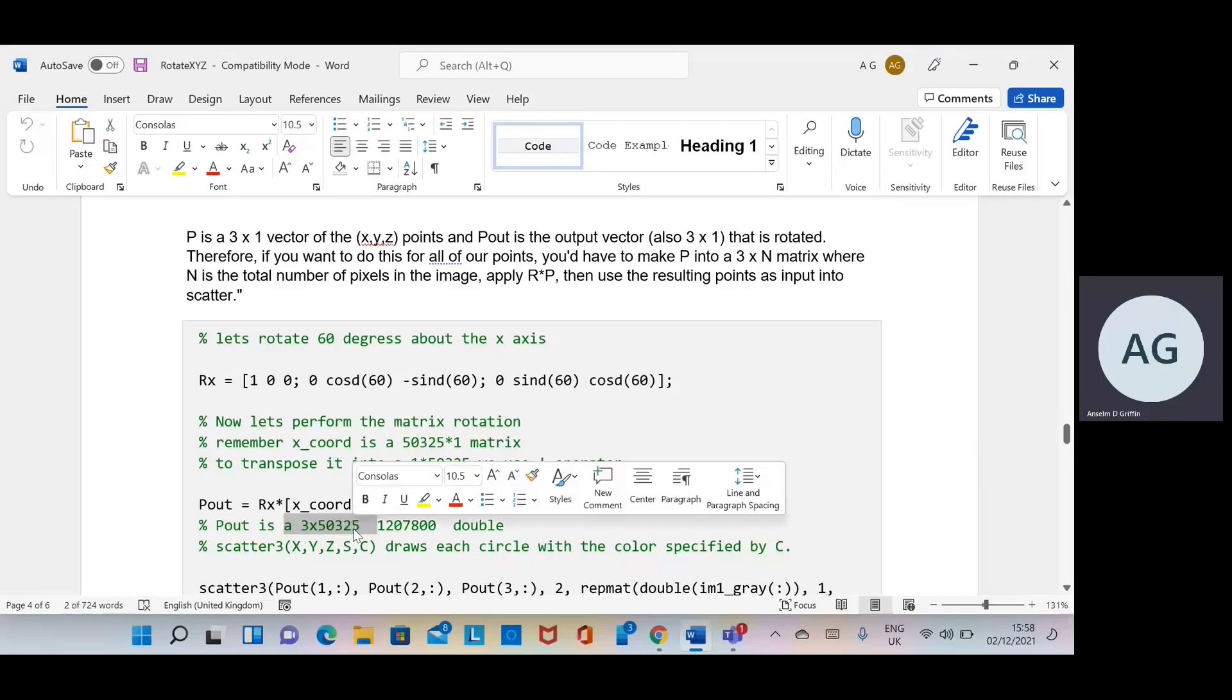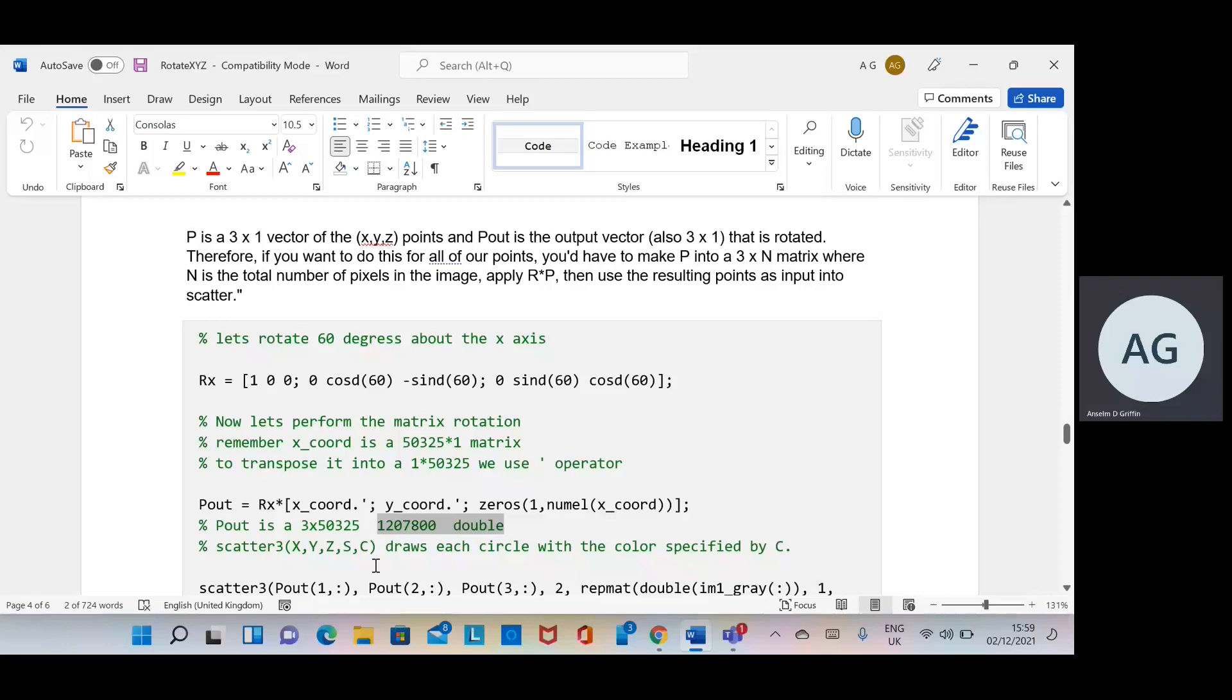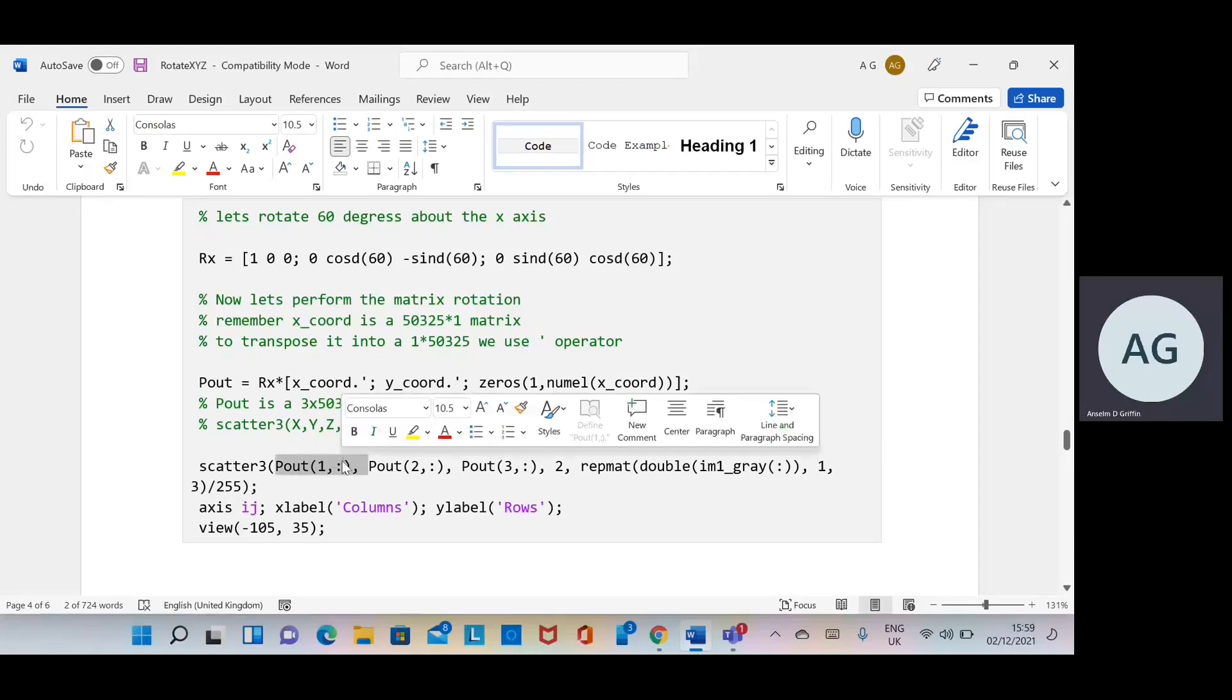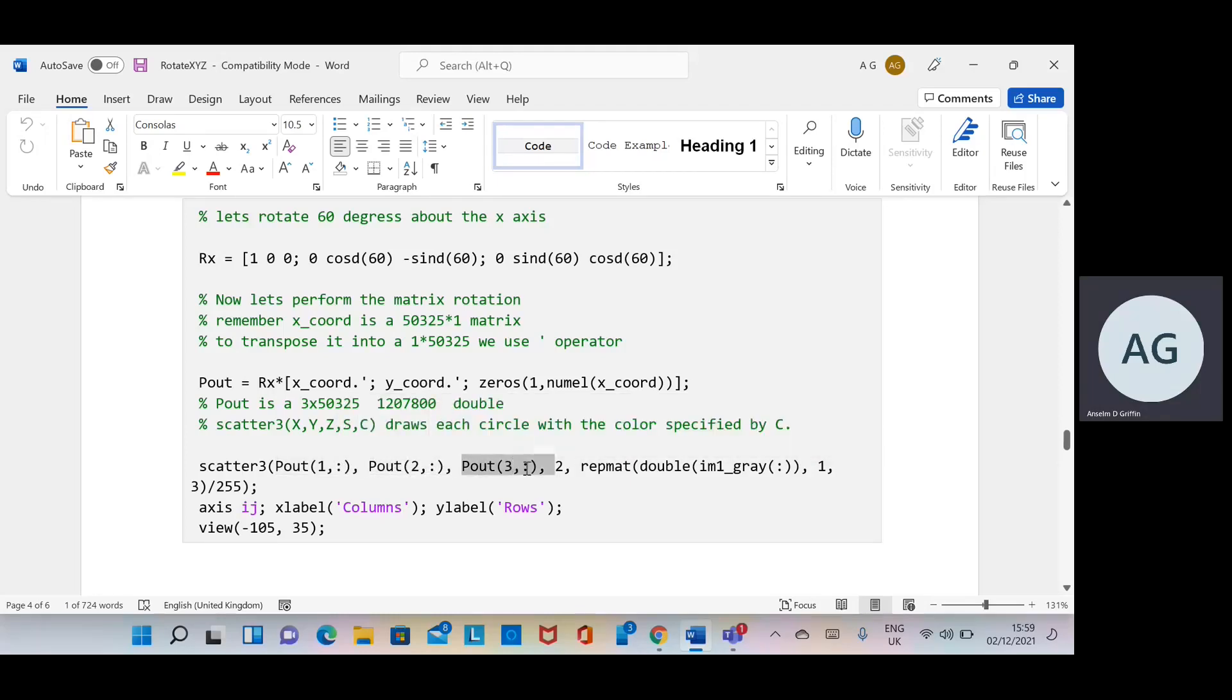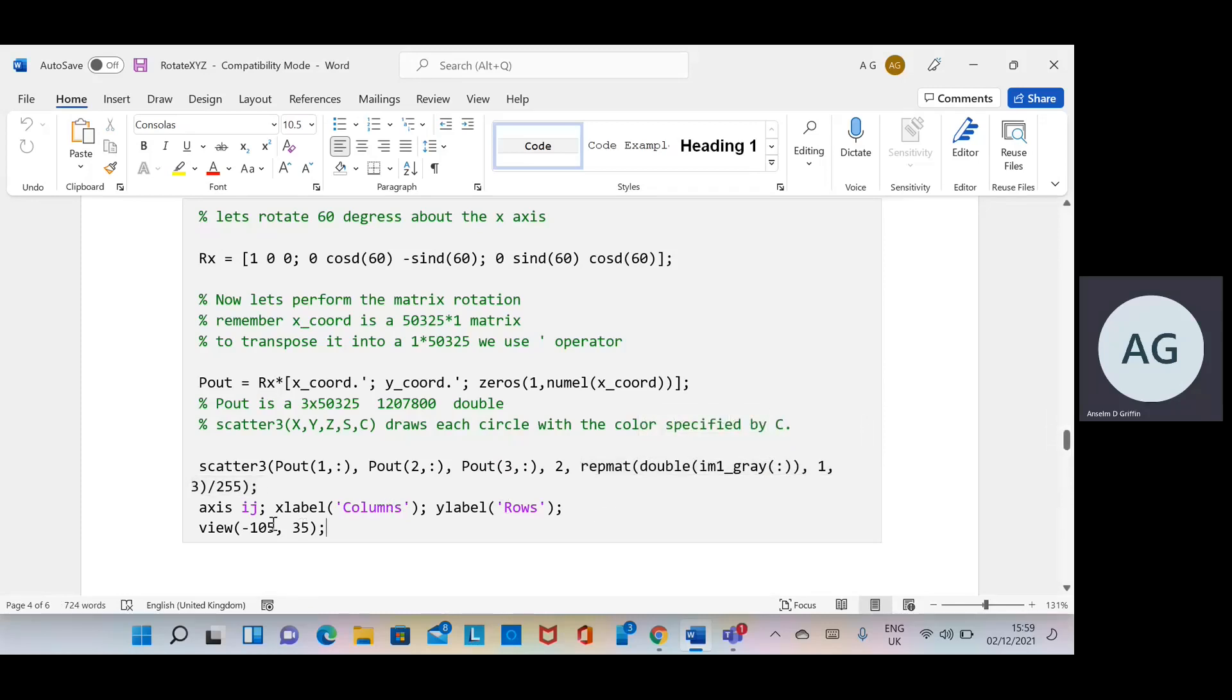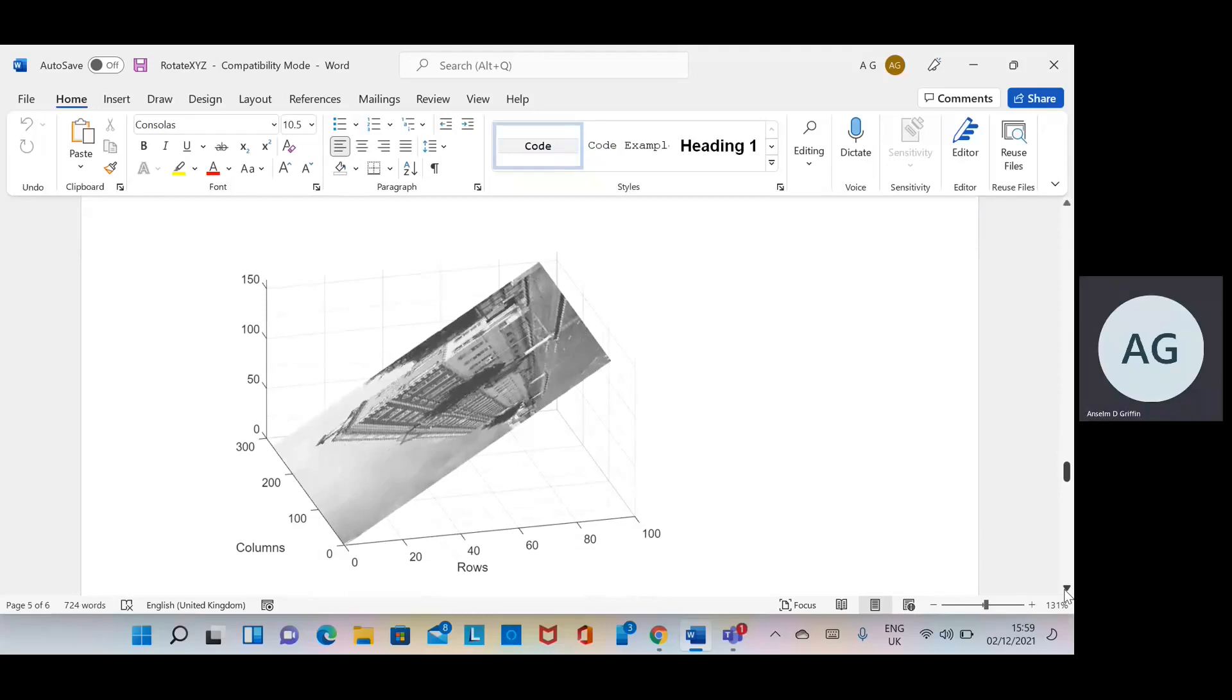We're then going to use the scatter 3D or scatter three plot. So x, y, z—s is the size and c is the color, and the color will be the intensity of the greyscale image. X is p_out row one all the columns, y is row two all the columns, z is row three all the columns. Two is the size of each plot or each point, and then the same repmat as we did above using the double cast operator and the 255. Specify the axis, specify the viewing angle. And we get that, so that's 60 degrees about the x.